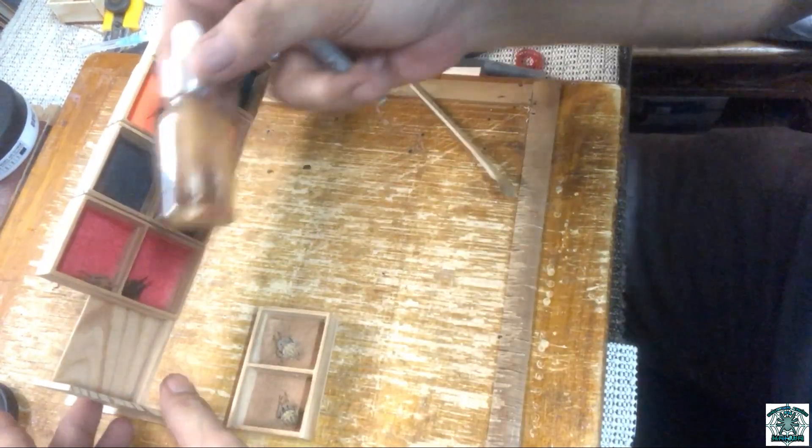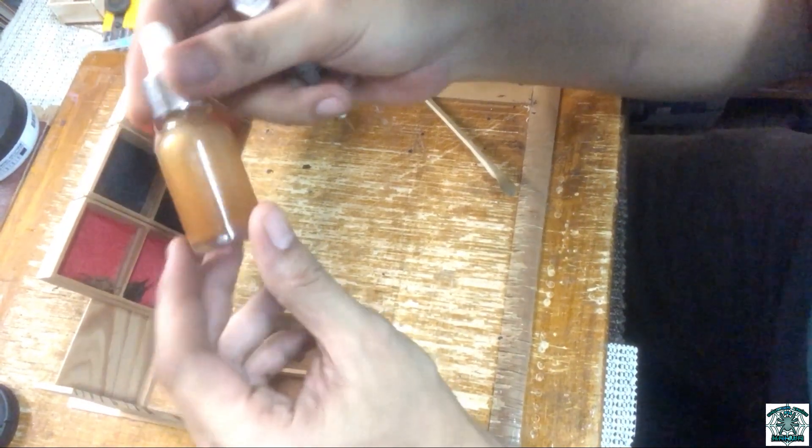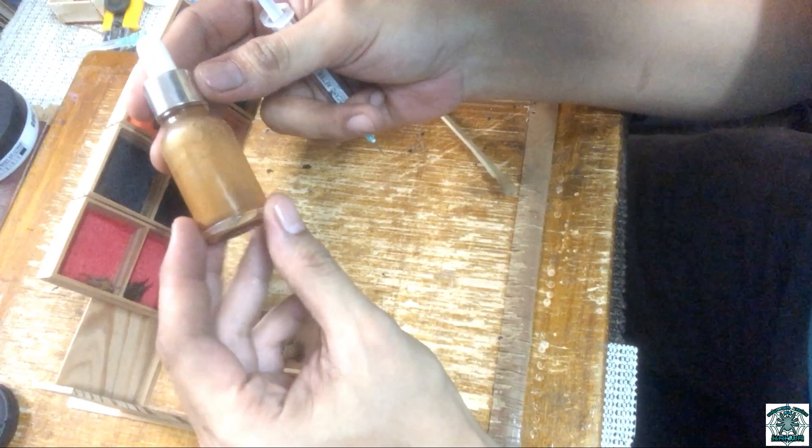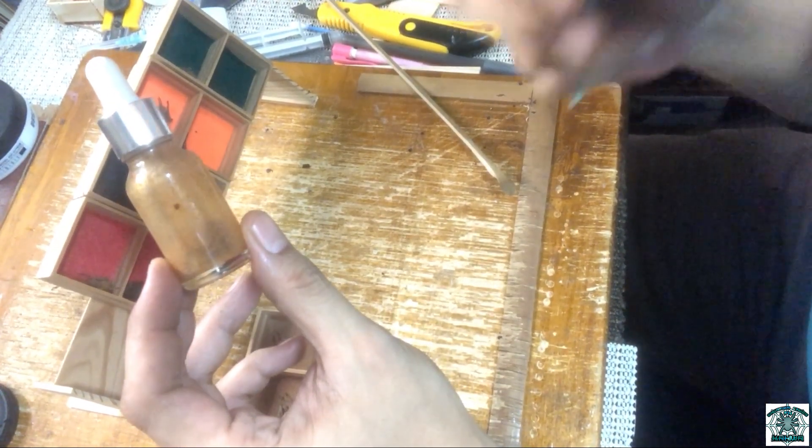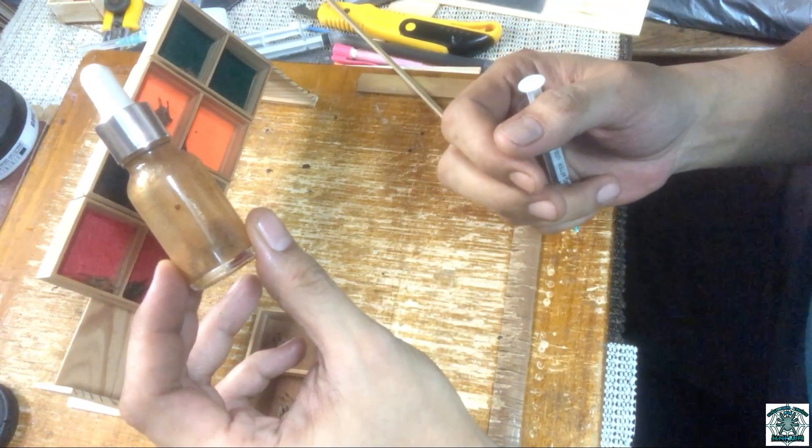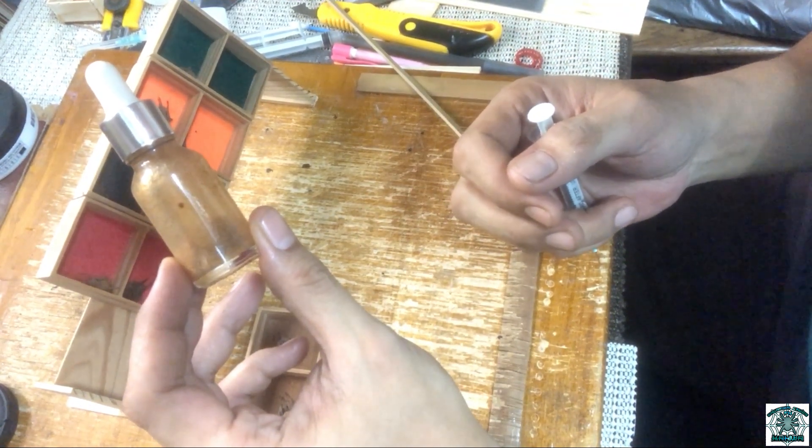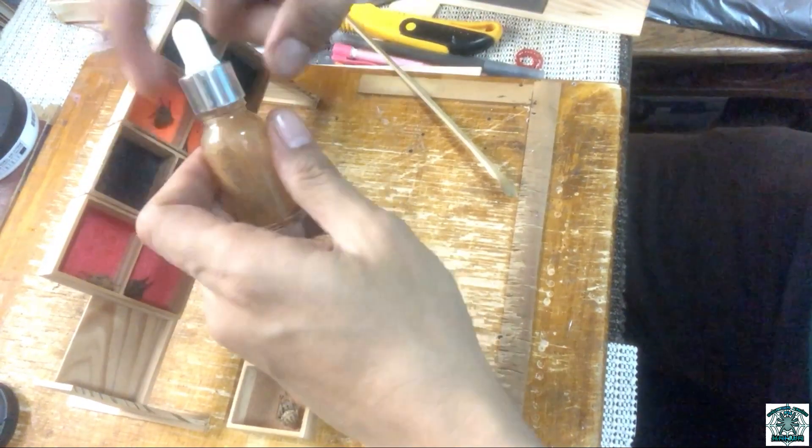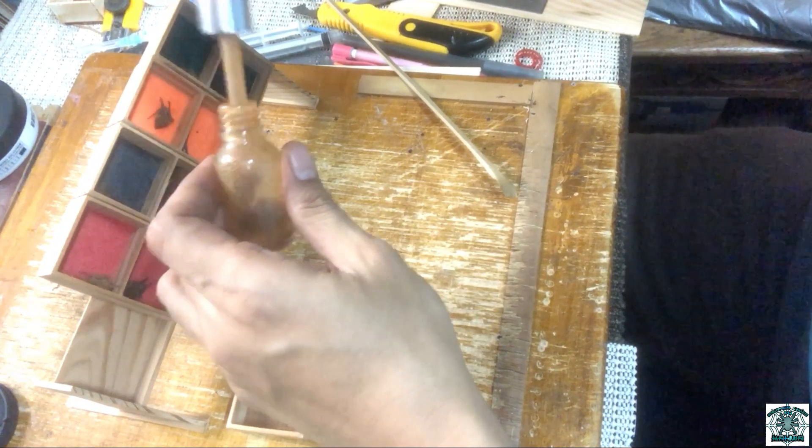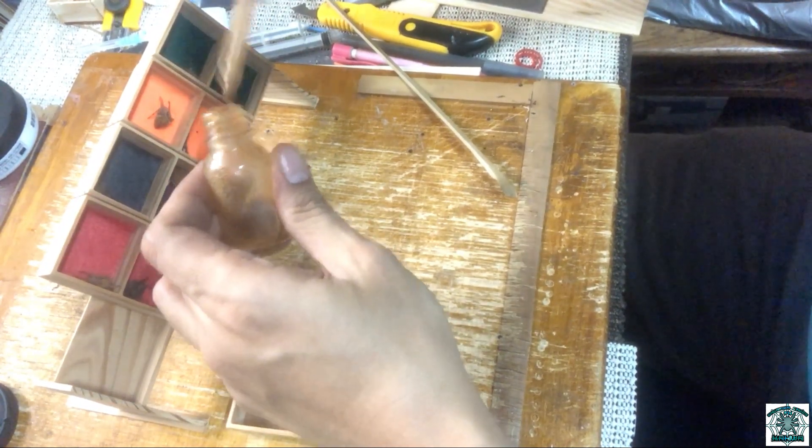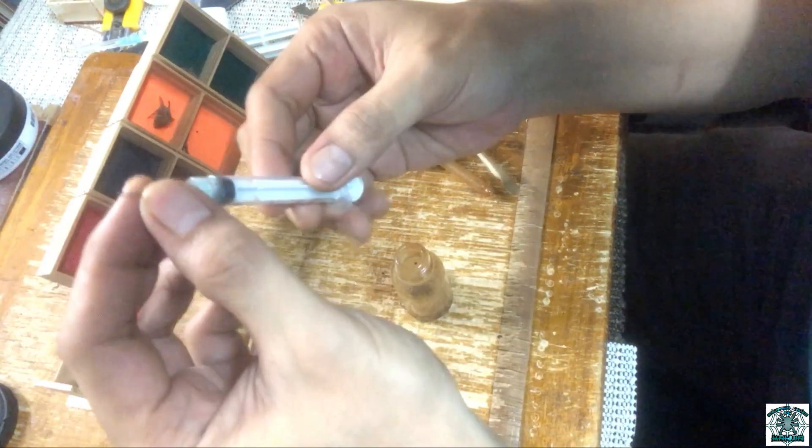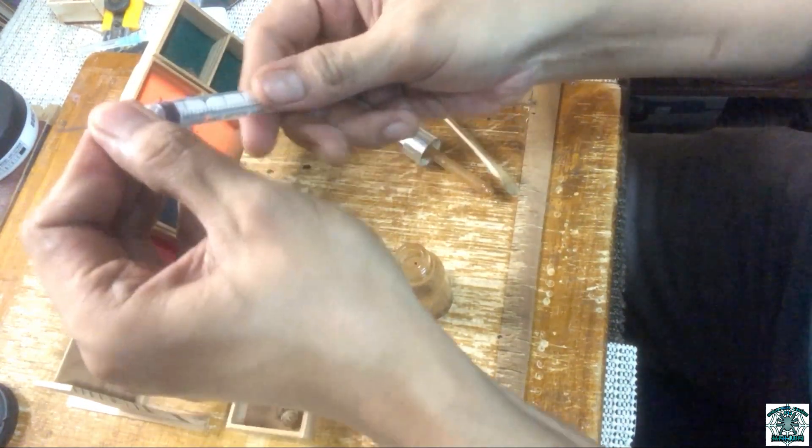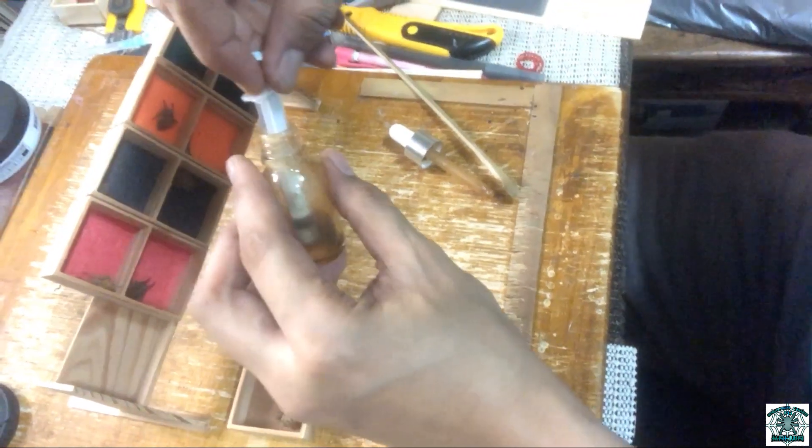So, kuha mo lang tayo ng load. Ito yung ating balasador load. Kung gusto nyo mag-order ng balasador load, PM nyo lang ako sa FB page ko na gagamba kay GSPH. So, kuha tayo ng load gamit ang ating syringe. Medyo malaki lang yung needle. Kuha tayong konti.